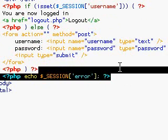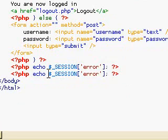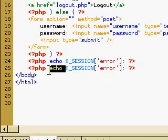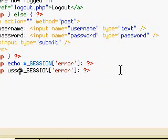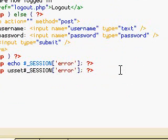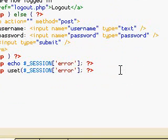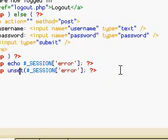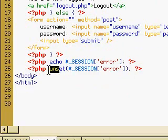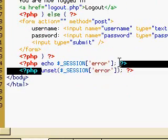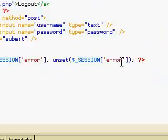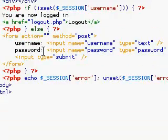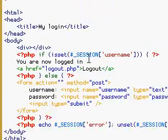And right after the error, we're going to go ahead and remove the session error. So we do unset. Unset session error. And we can actually just put that in the same line. So we're going to echo it and then unset it just in case we try to log in again.